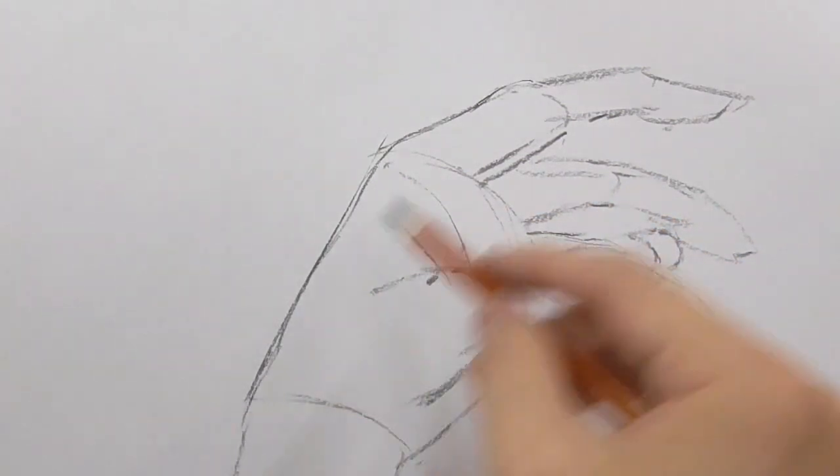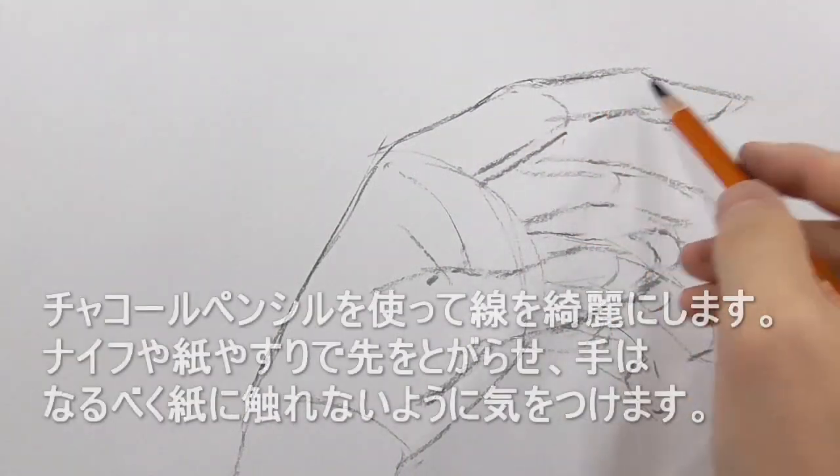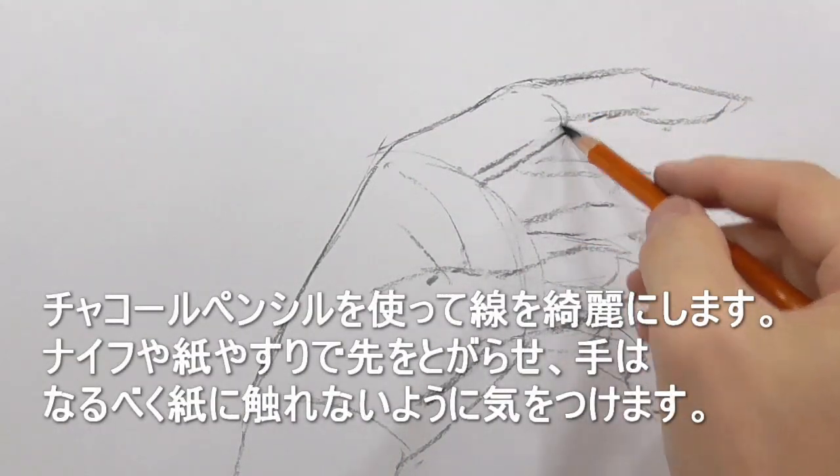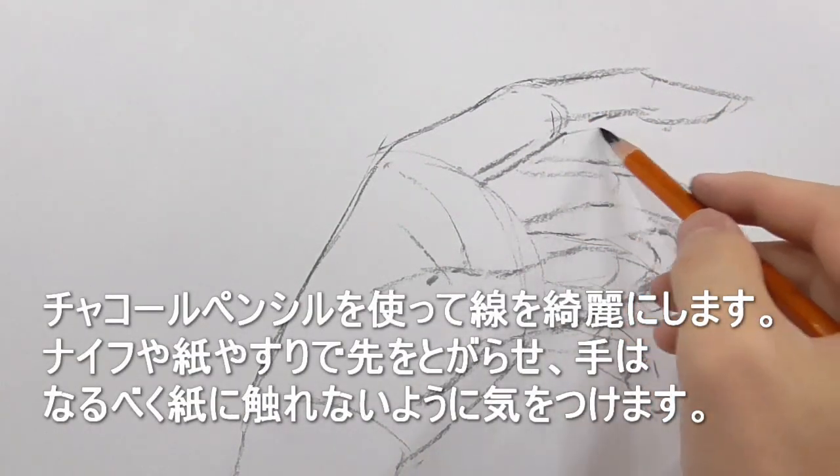I am using my charcoal pencil to clean up the line structure.